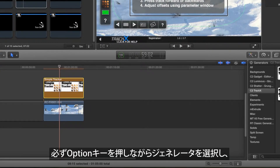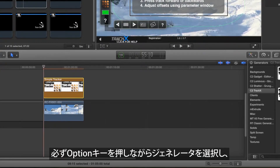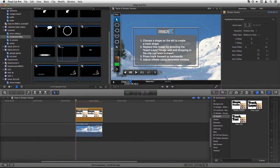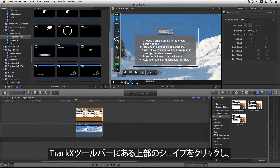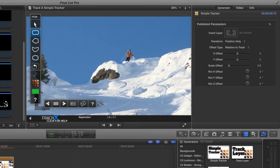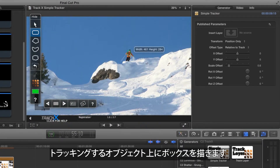Make sure the Generator is selected by Option-clicking on it, then press the up arrow to move to the start of the clip. Click on the top shape in the Track X toolbar, then draw a box over the item you want to track.